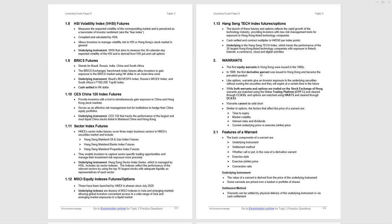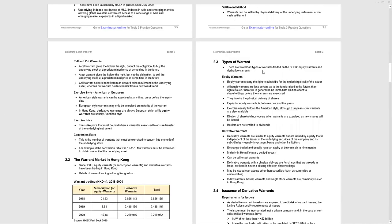The features of a warrant - basic components include the underlying instrument, as with options, settlement method, whether it's cash or physical delivery, whether call or put. And that's with derivative warrants only. Subscription warrants are just call. The exercise price, the strike price, and the conversion ratio. I should have said exercise style, and that's European versus American. The underlying instrument - the value of the warrants is derived from the underlying instrument. Some warrants are priced over a basket portfolio of shares. Settlement method - warrants can be settled by physical delivery of the underlying instrument or via cash settlement. We'll find that the vast majority of derivative warrants use cash settlement.